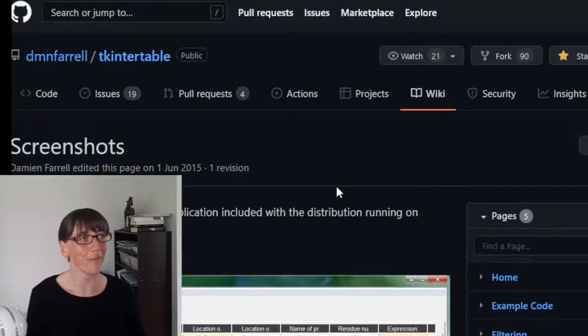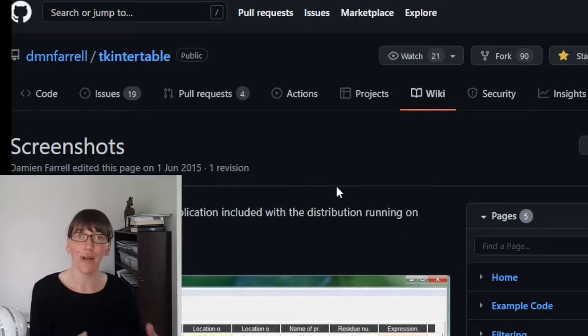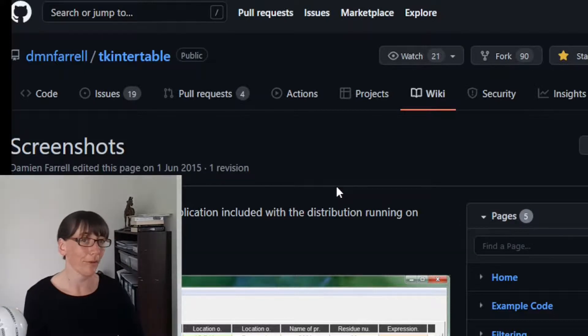I'm really excited I found it, so I just thought I would share it with you good people. Damien Farrell, TKinter Table. I will put a link to it. Go and give him some love on GitHub.